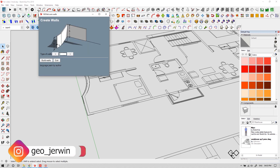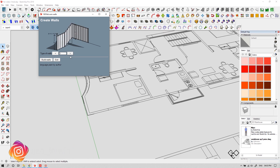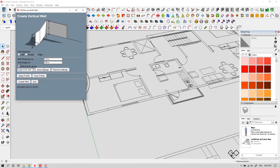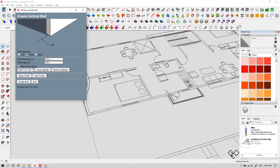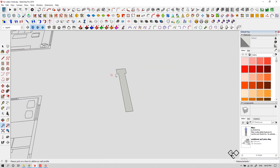For example, this is the wall tool. You can choose the type of wall — here I am choosing a basic one. You can set the wall alignment: left, right, or center. You can set the wall height, thickness, and also save your custom size. So let's create a basic wall. You can also customize the profile of your wall just like this.